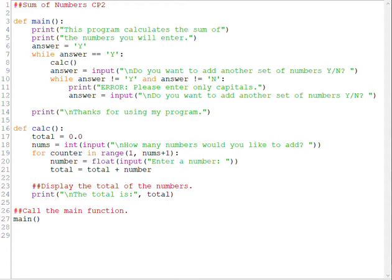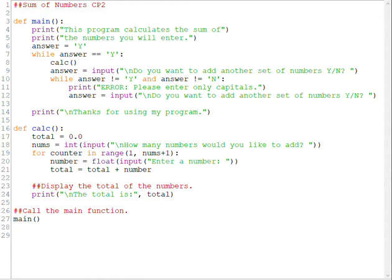If they type in a capital N, we're going to exit this nested loop. We're going to be back into the outer loop where it's going to be a false condition, and it's going to skip the calculation function and jump to line 14 and say thanks for using my program.